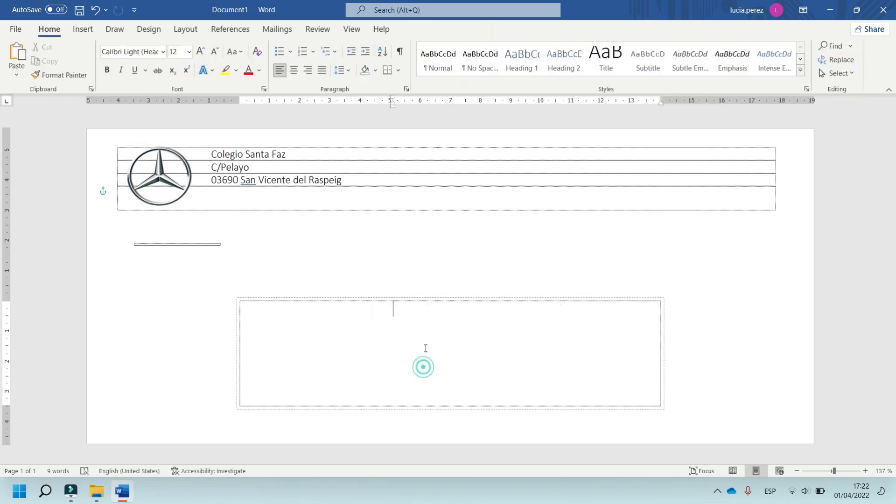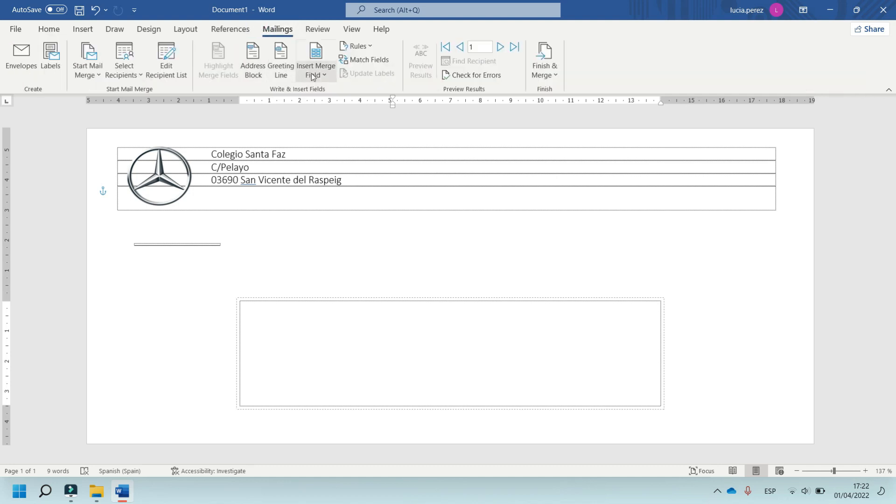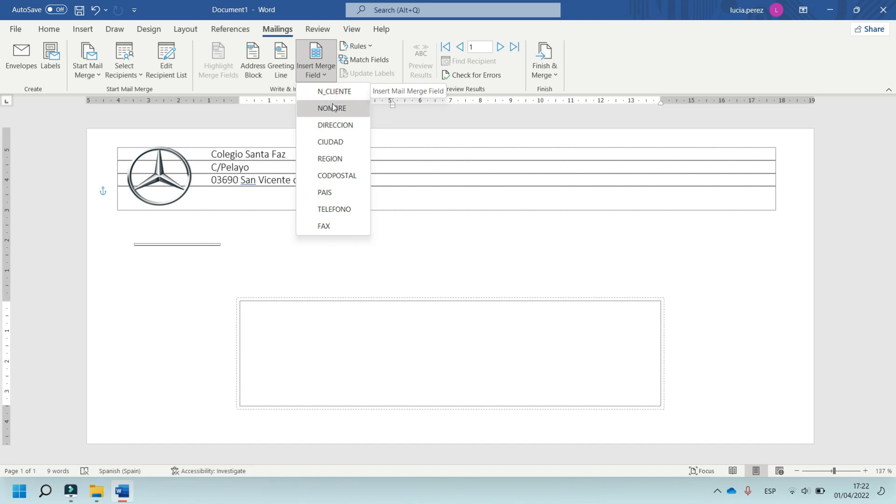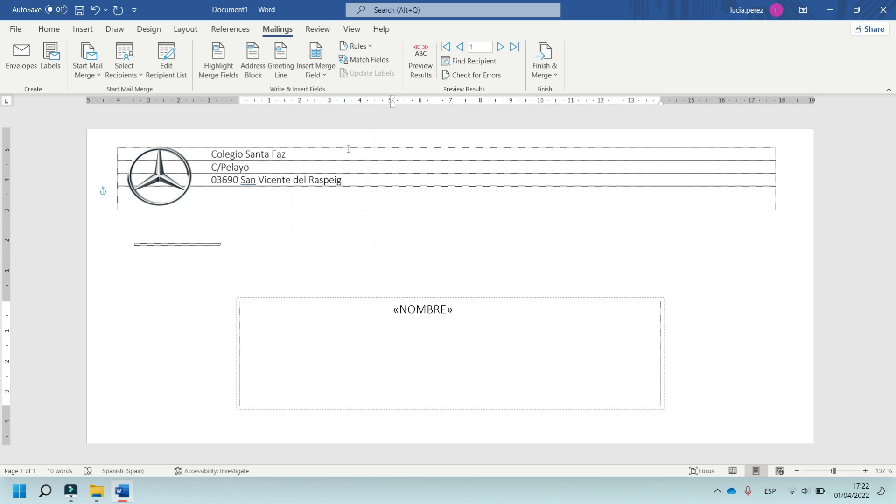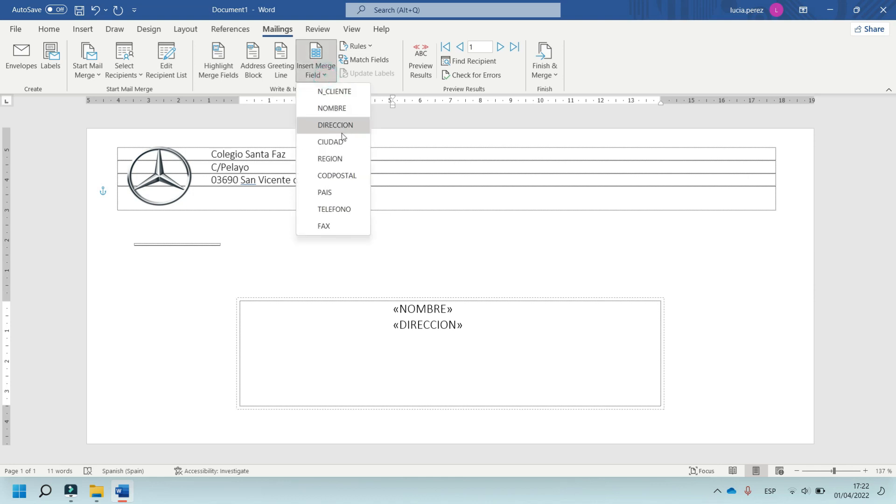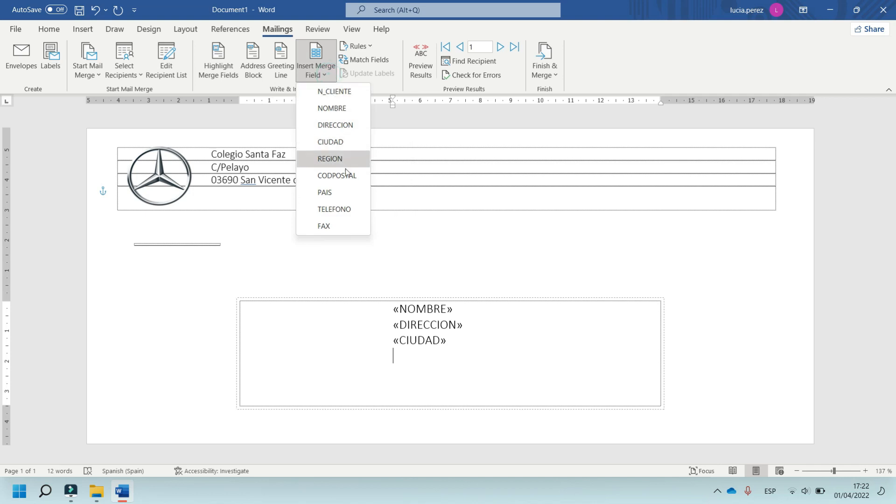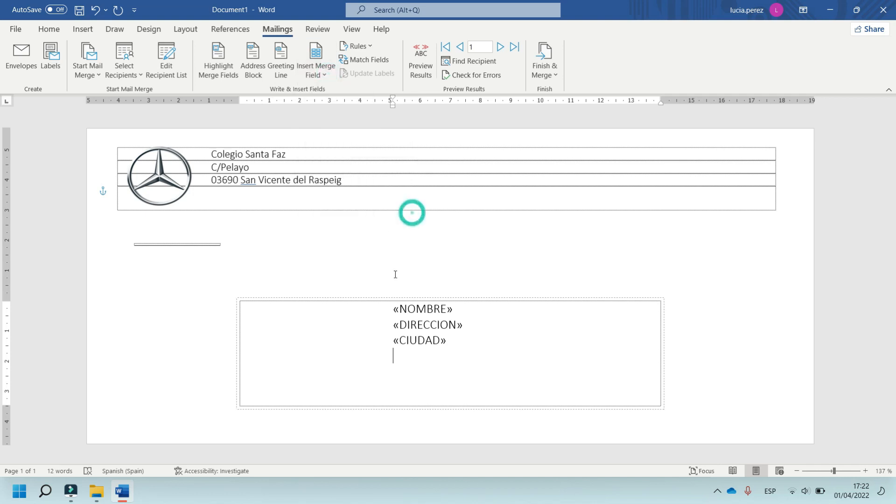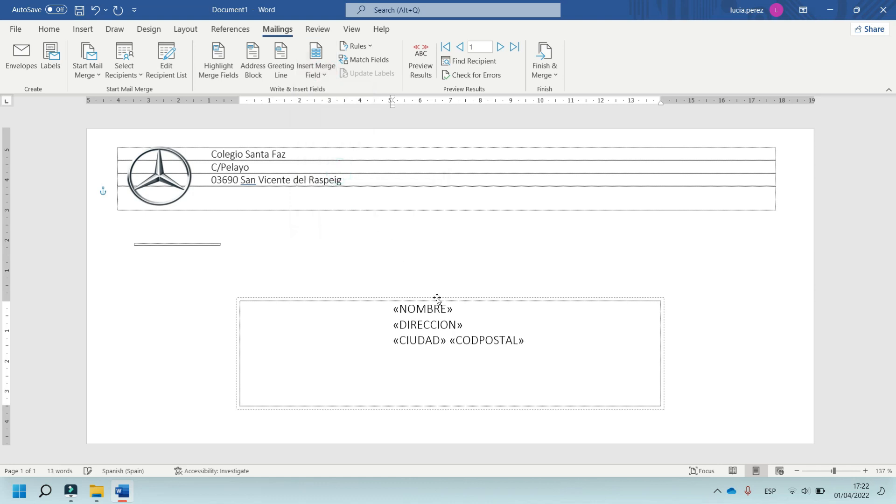In this part is most important, in Mailings, in Insert Merge Field, name of the client, enter, postal direction, enter, ciudad, enter. In this part is código postal, enter, and for example, price.